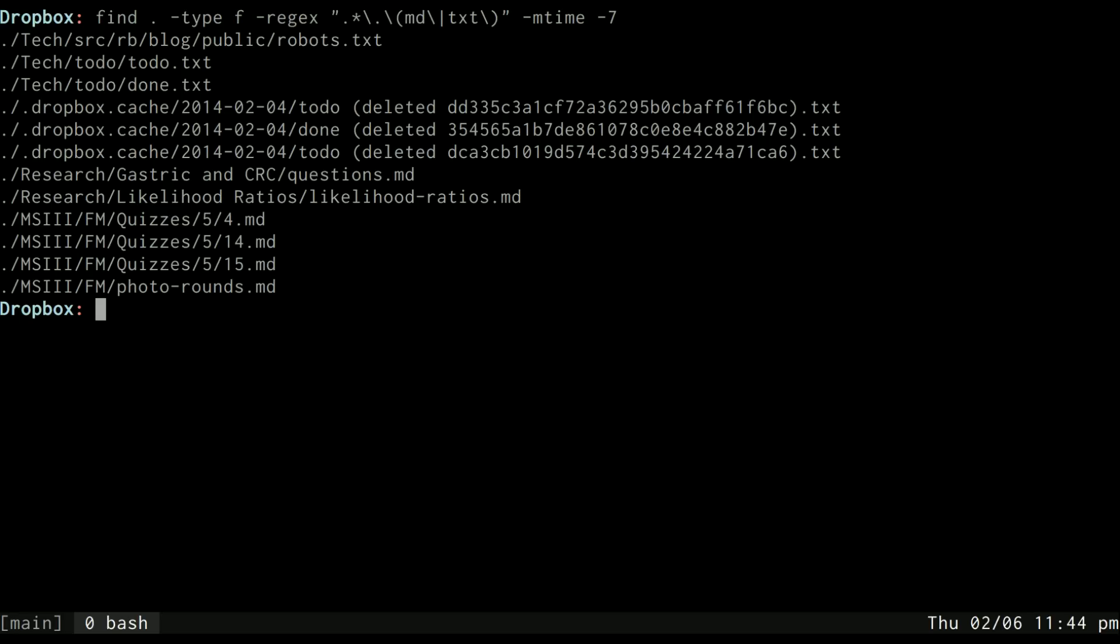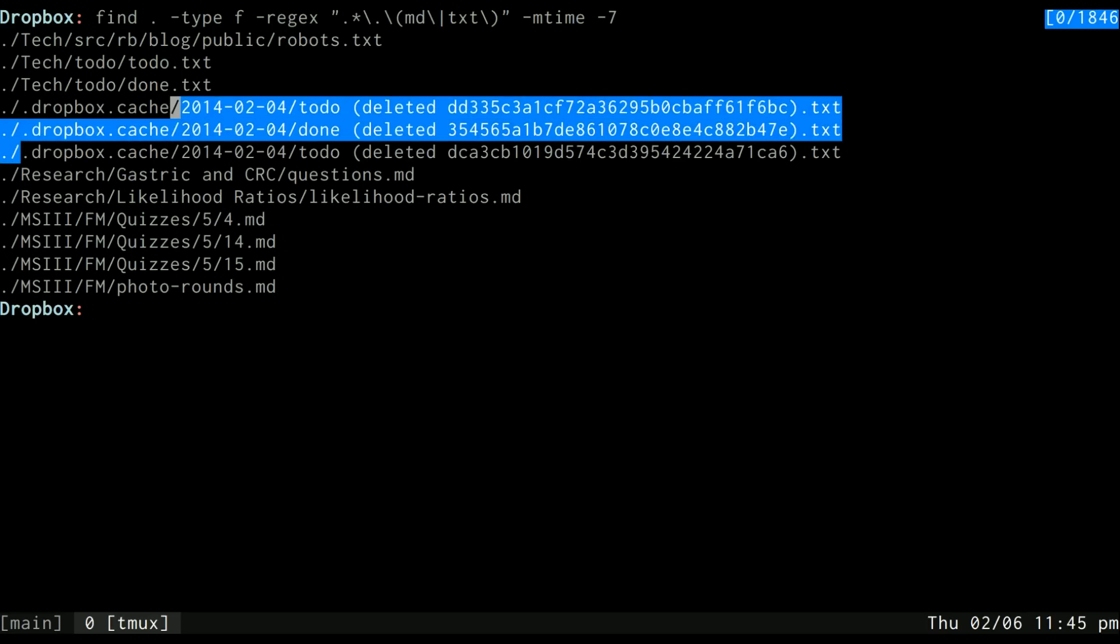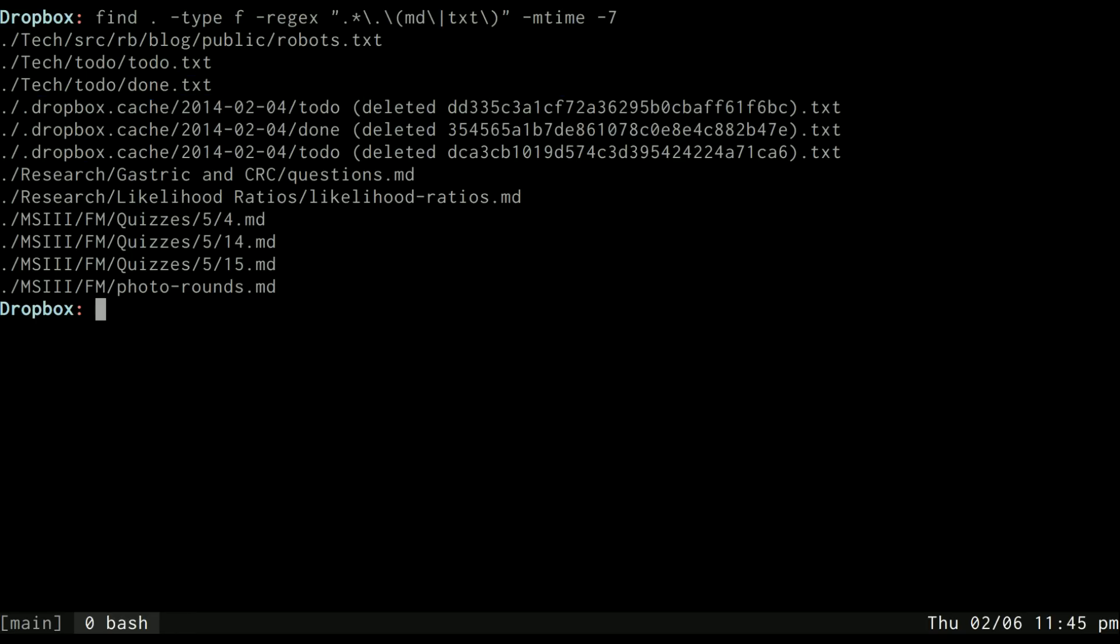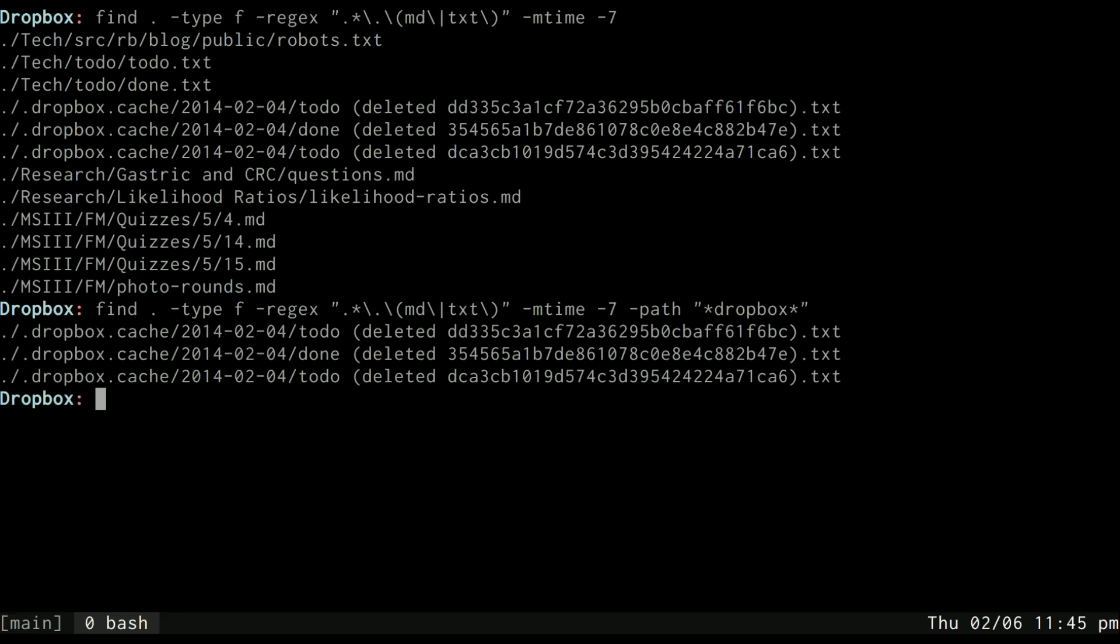And you can see that there's some here that are from my Dropbox cache folder, which is basically files that I've deleted, and I don't want those. So to get rid of those I can do a path and I can say Dropbox star Dropbox star, and that will match only those files.